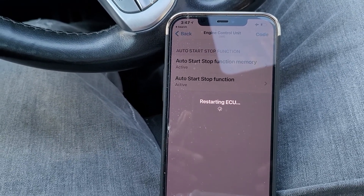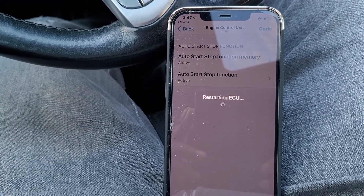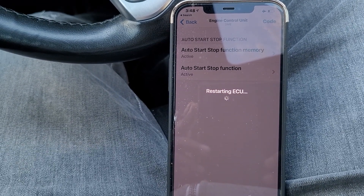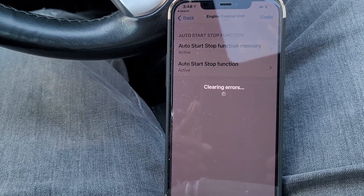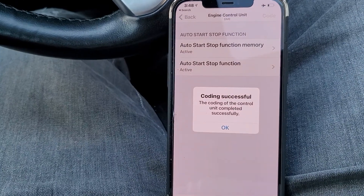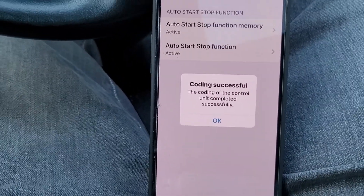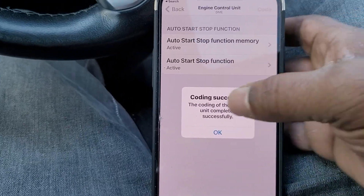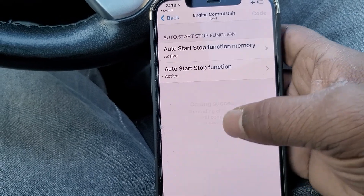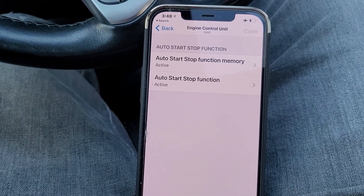I recognized that error — it has to do with the Engine Control Unit. In expert mode, especially with a tool like e-sys, you can get into the DME more deeply. But as you can see it's now programmed successfully. Good thing I caught that at the end of the video. Thanks for watching!